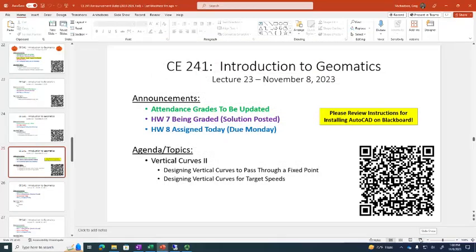All right, let's get started. Lecture 23, our second lecture related to vertical curves. Today and tomorrow's lab is going to be interesting in that we do a horizontal curve stakeout. I know that's a little staggered — we're talking about vertical curves today, but it is our last field lab. We have one more lab after Thanksgiving break, but it's inside. So today or tomorrow, depending upon what lab you're in, you get your vests.